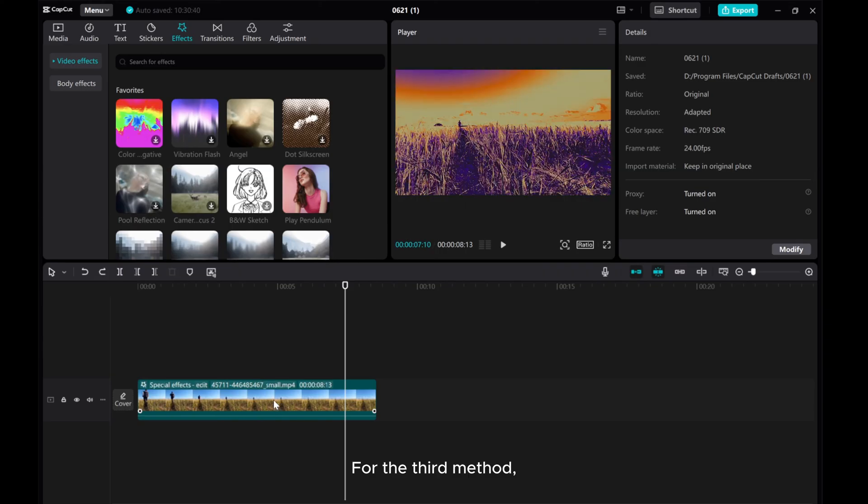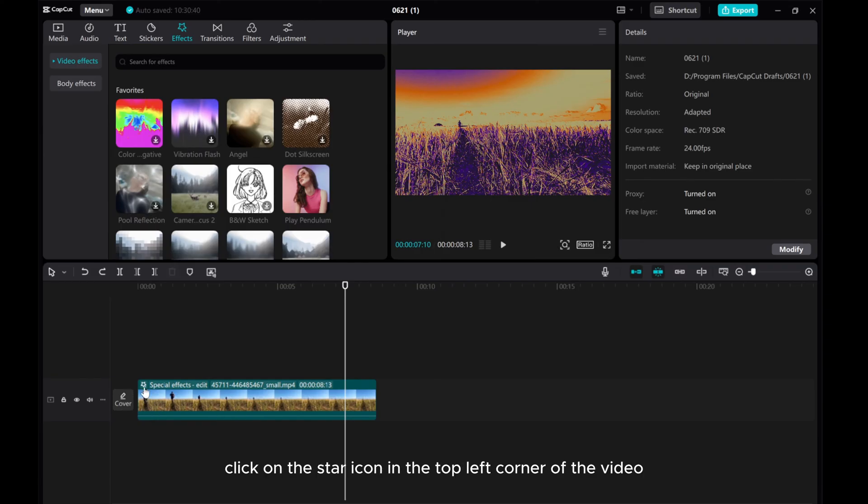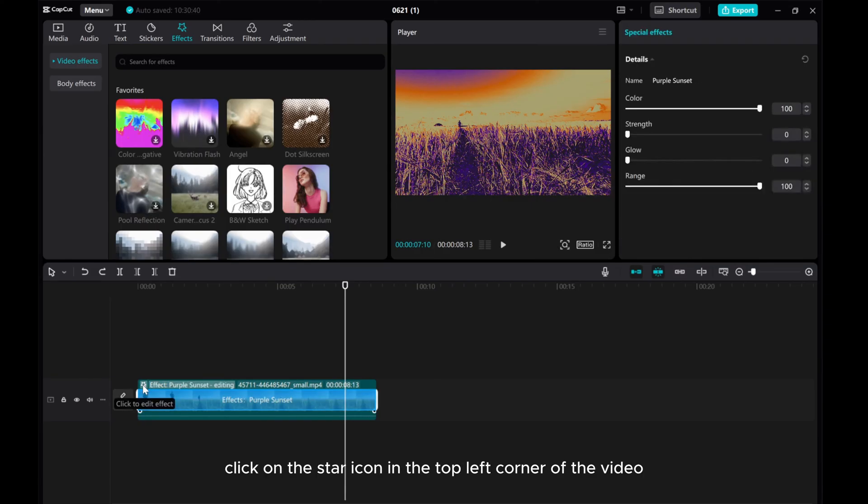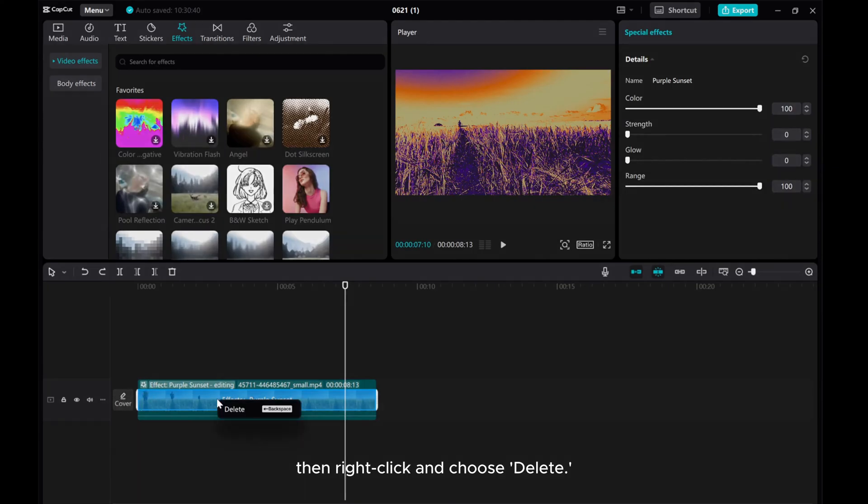For the third method, click on the star icon in the top left corner of the video. Then right-click and choose Delete.